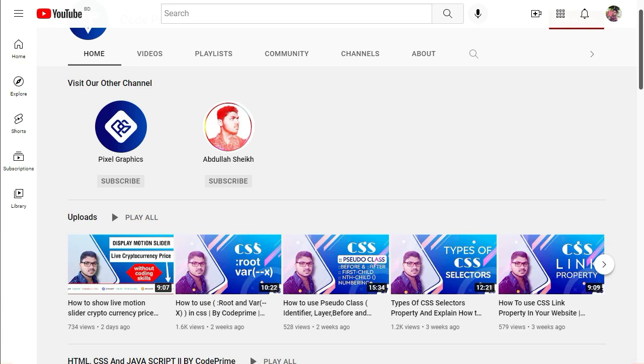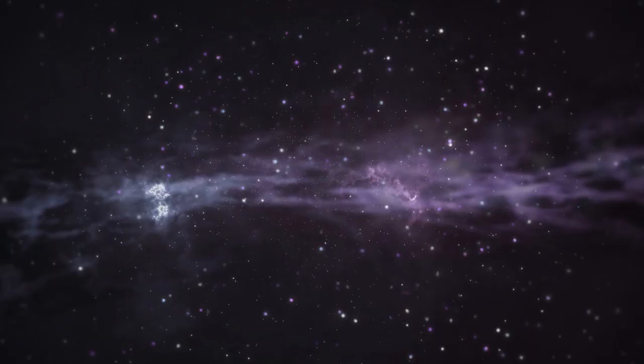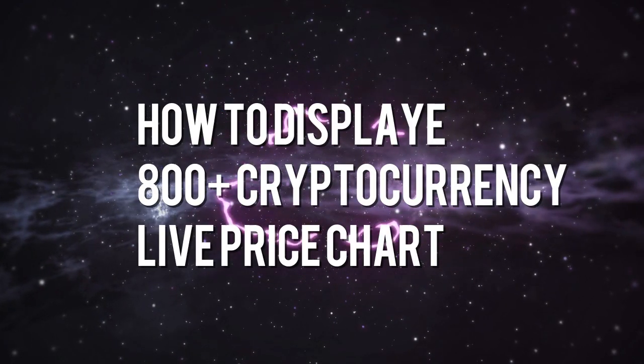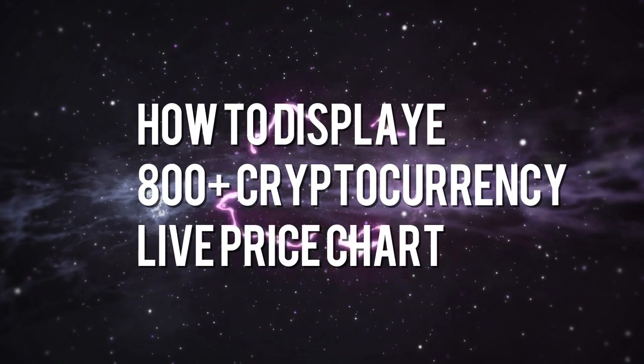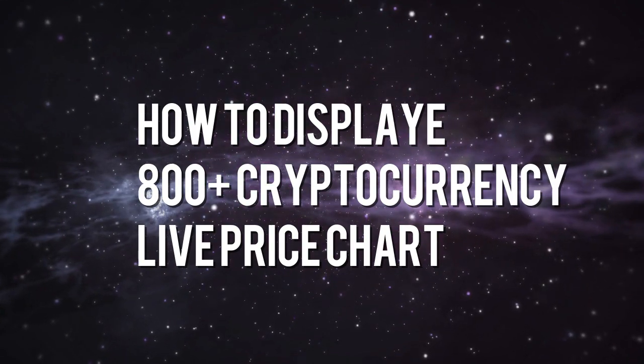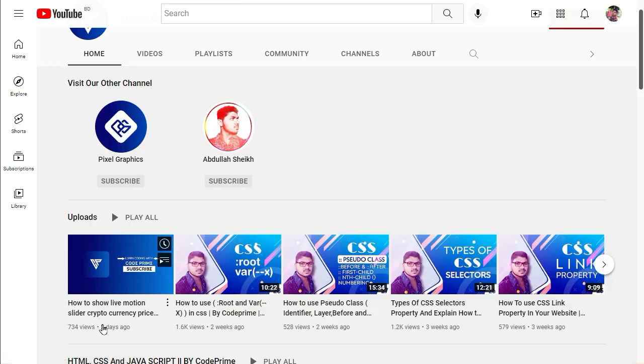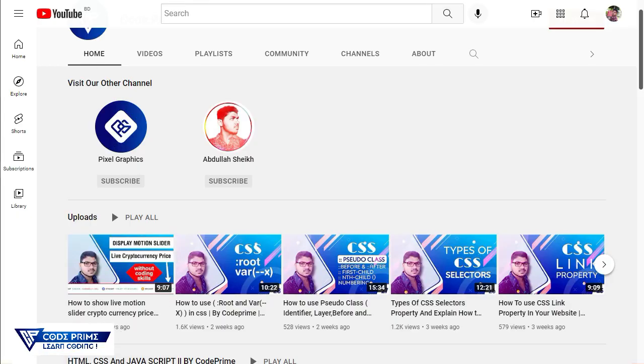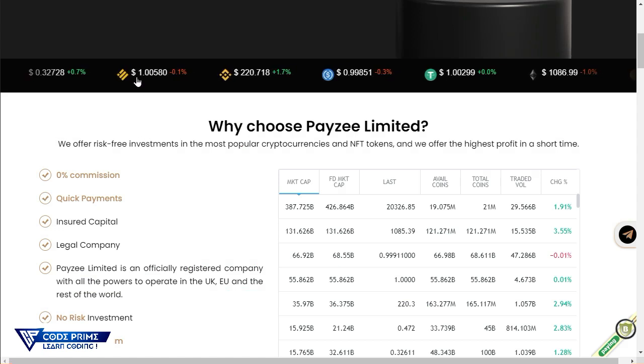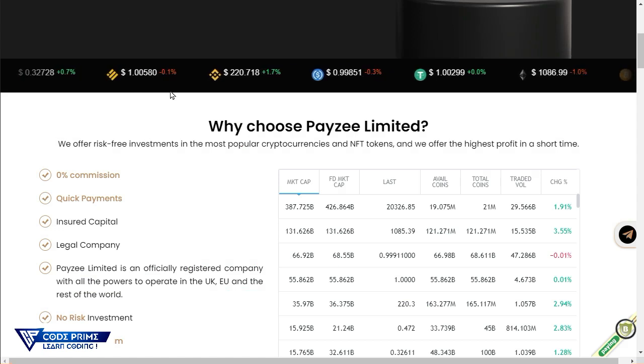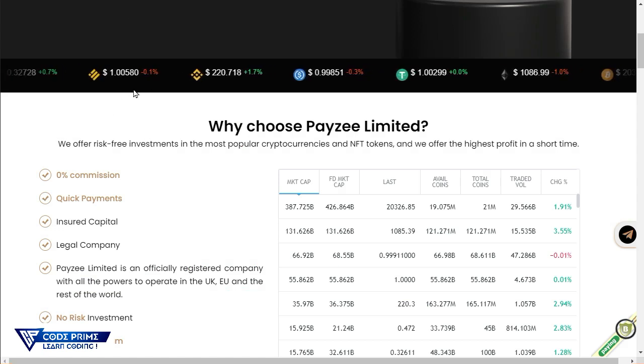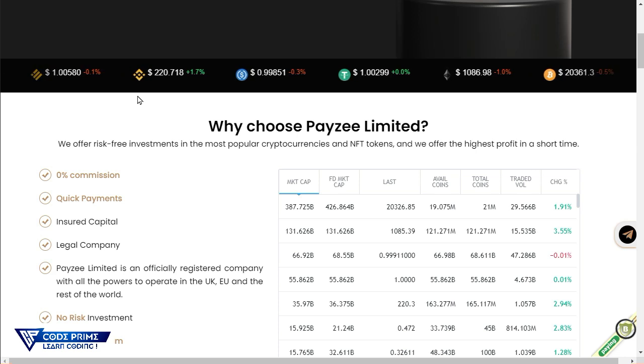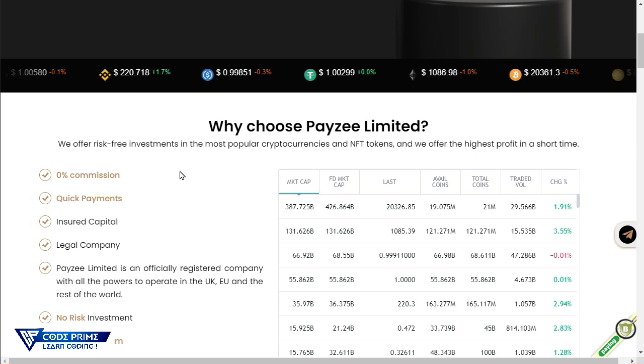Hi everyone, welcome back to another video of Code Prime. In this video I'm going to share with you another thing about live cryptocurrency pricing widgets. In the previous video I made this live motion slider, so I'm just going to give you the demo about it. This is the motion slider when you're connecting to your website. It will look like this, so we completed that.